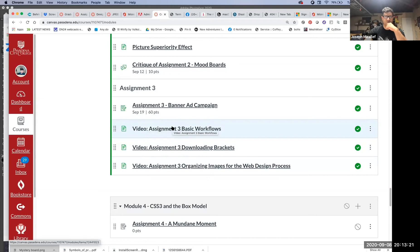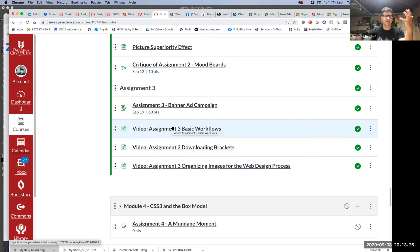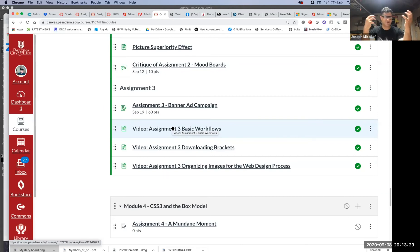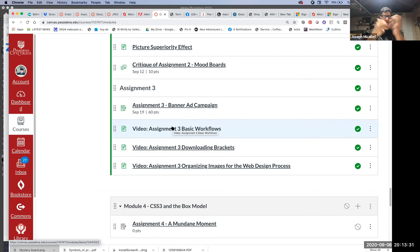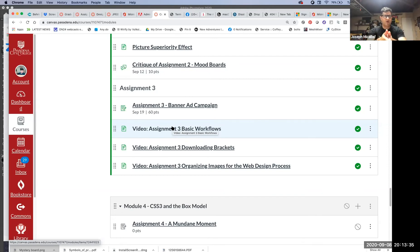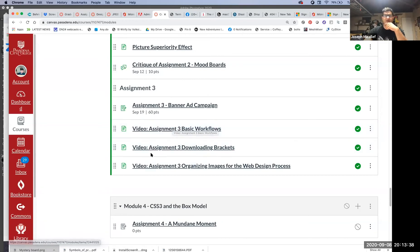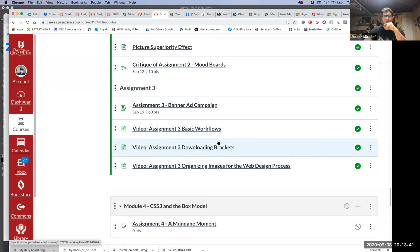This first video goes through the assignment and talks about basic workflows for creating your banners. There's going to be many different ways that you can create banners based on your mood board. I have one of them here in this video. This second video is important because for this project, I want you to use Brackets.